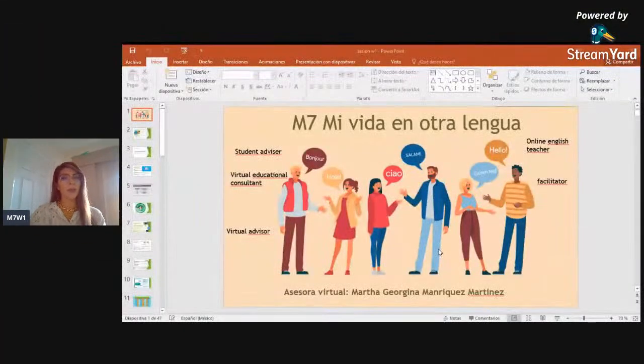Hello dear students, welcome to week number one in Module 7. My name is Marta Manriquez and it's a pleasure to meet you. I'm seeing that Santiago, Maribel, and Sarah are here — welcome! Let's start because I have a presentation to share with you to explain and clarify your doubts. I'm sorry for the change of the meeting; I had some problems yesterday, but here we go.